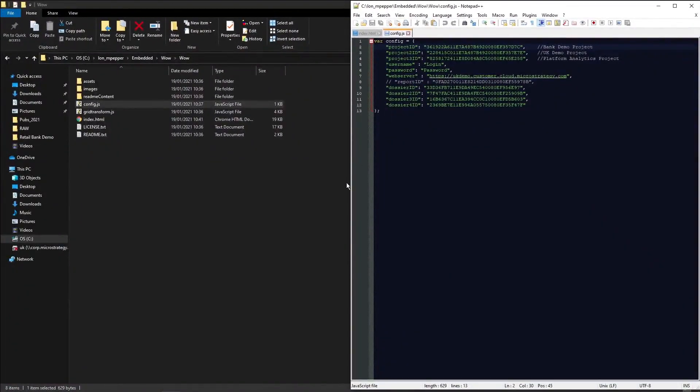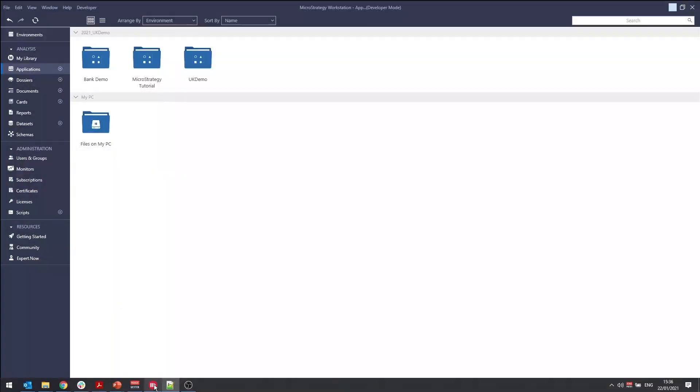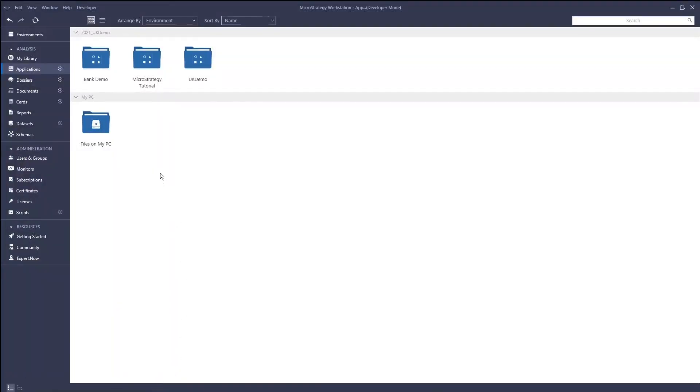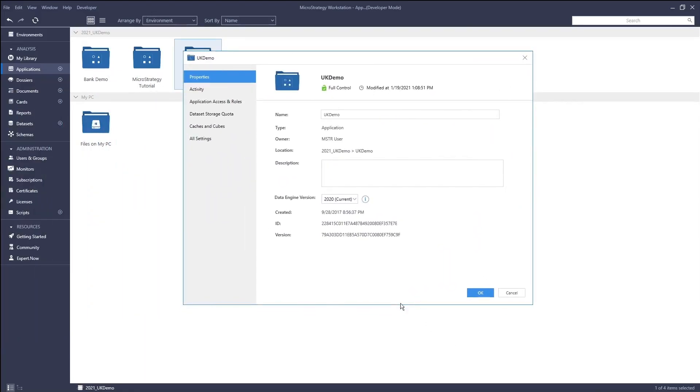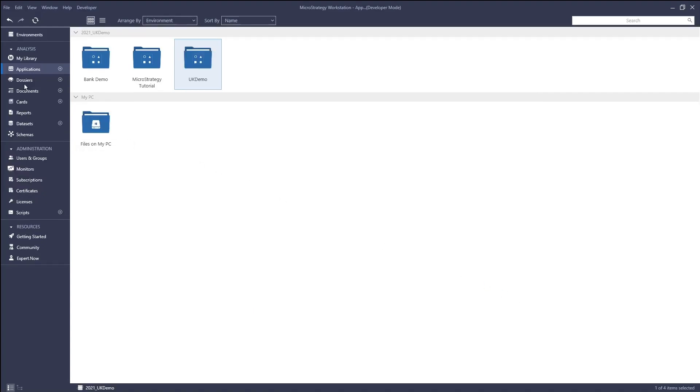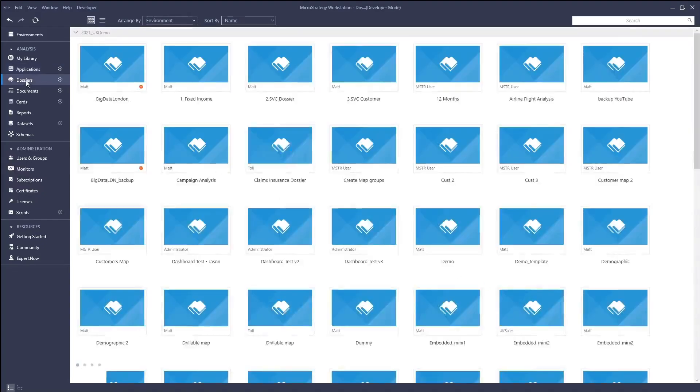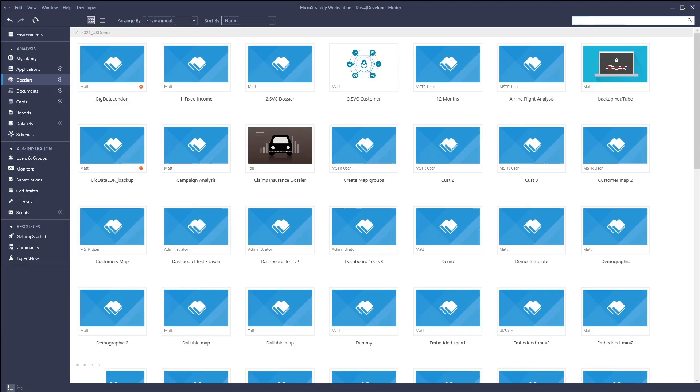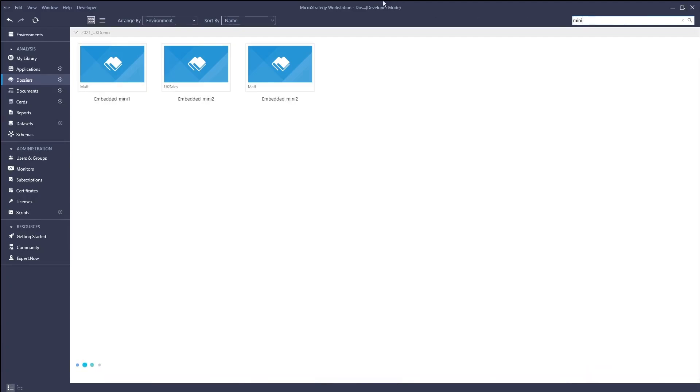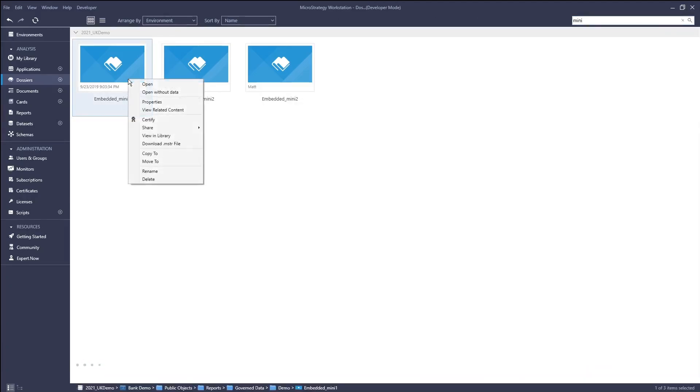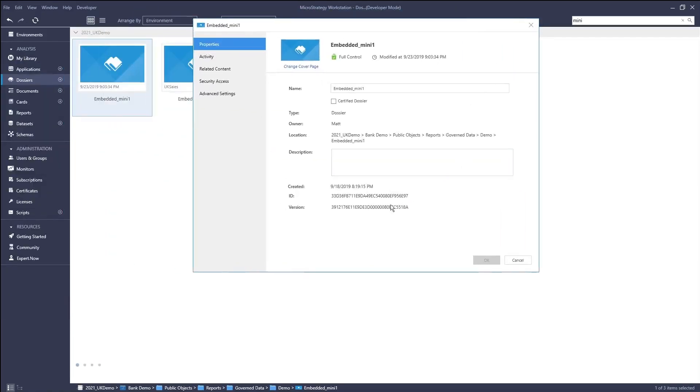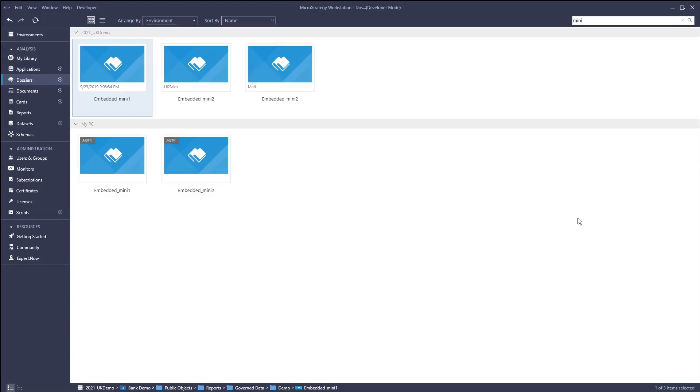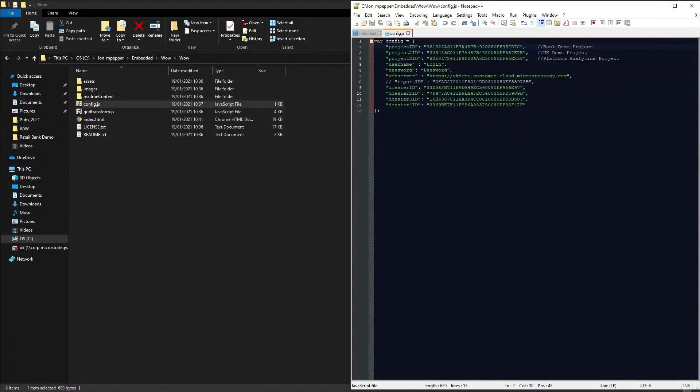Now, where do you get those IDs from? Well, you can either go to developer, or you can do it in web, or you can go to workstation. Now on workstation, if I wanted to get my UK demo project ID, I would right click and go to properties, drag it from my other screen. And then there is the project ID. To get a dossier, I would go into here and I will do a search for my mini embedded, which we're using. And then I can right click that. And once again, go to properties. And that's the dossier ID. So that is your first one.